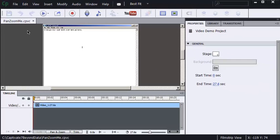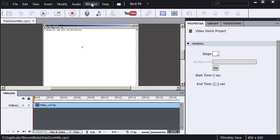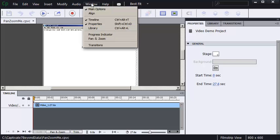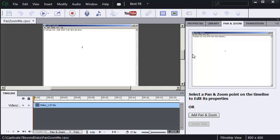To add a pan and zoom, I'll use my Window menu and choose Pan and Zoom. The Pan and Zoom panel has the features I'll use to physically add the pan and zoom.